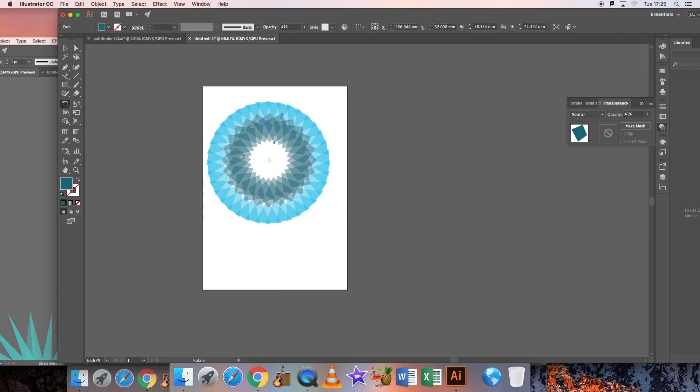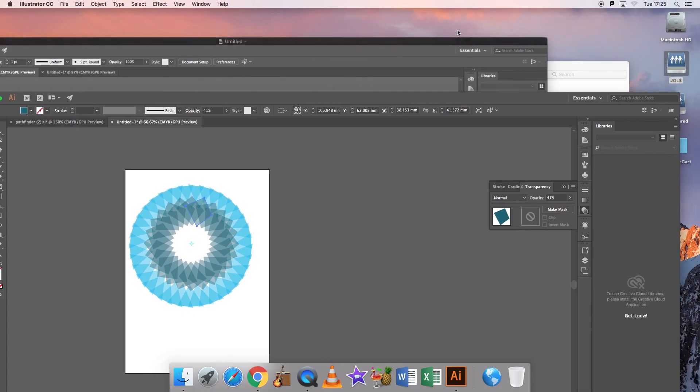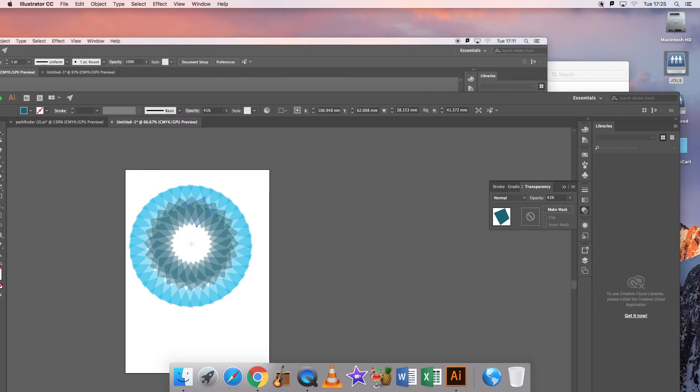That way you can create different objects. Just have a play around in creating different objects and different rotations. That's the end of tutorial 2.